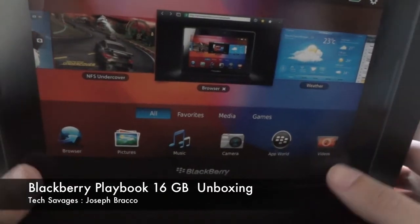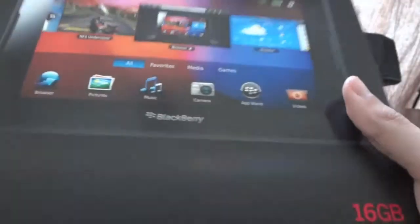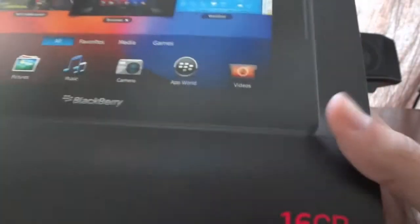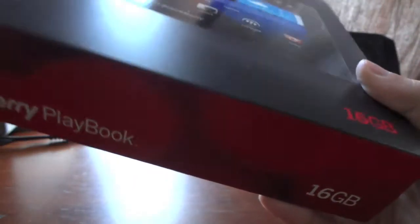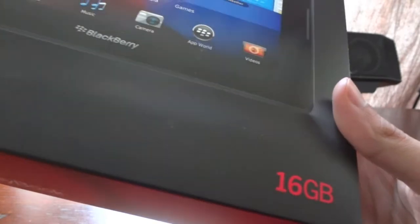Hey guys, this is Joseph Bracco with Tech Savages. I got the BlackBerry Playbook in today. RIM actually sent me a copy to review. It's a 16 gig version. I haven't even opened it yet. I just got it FedEx, so let's give it a shot and see what's in it.